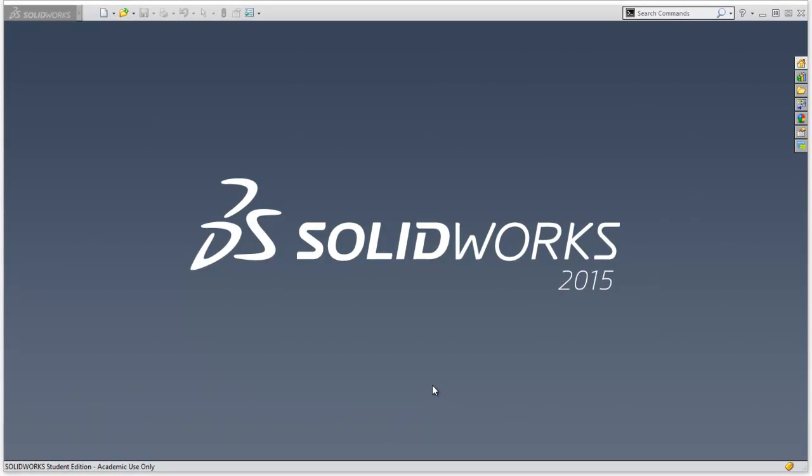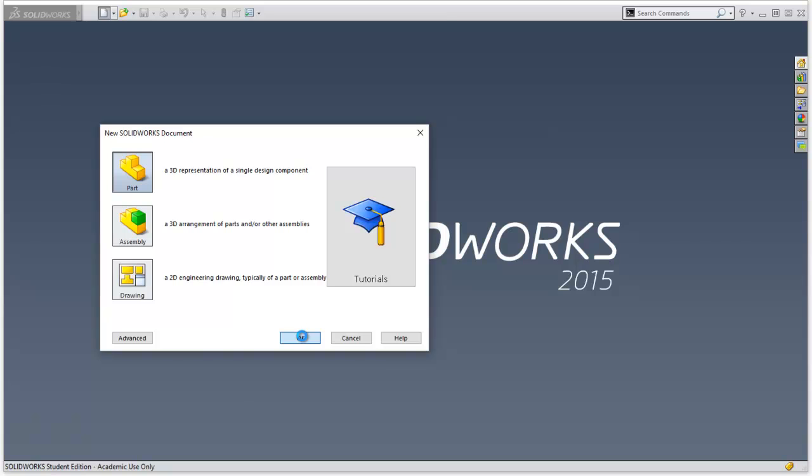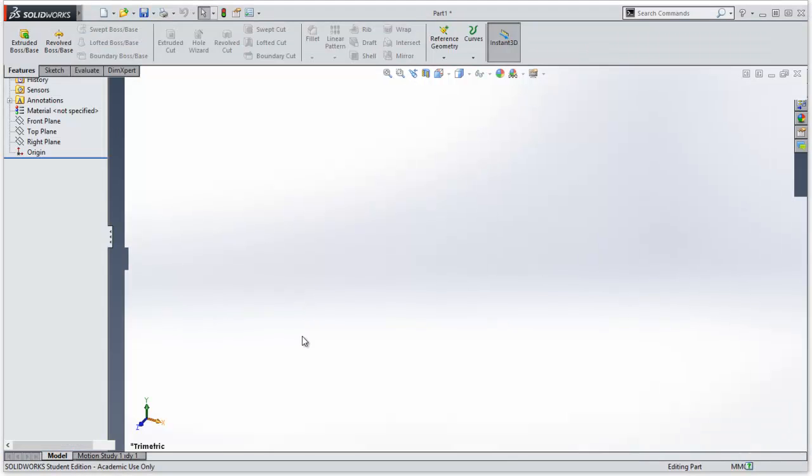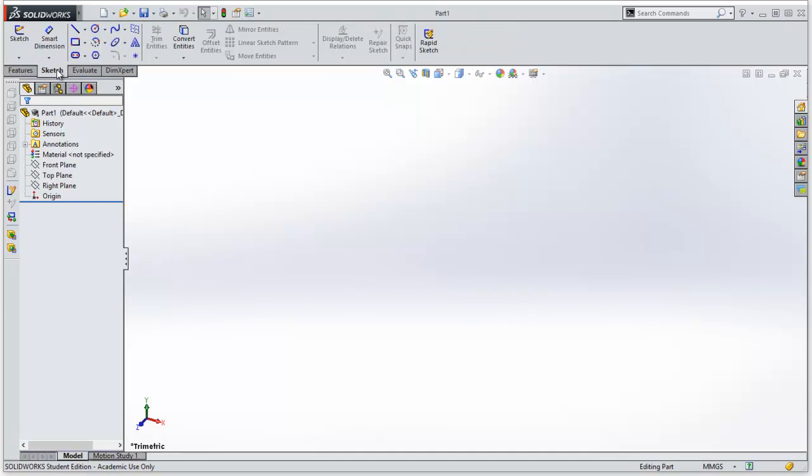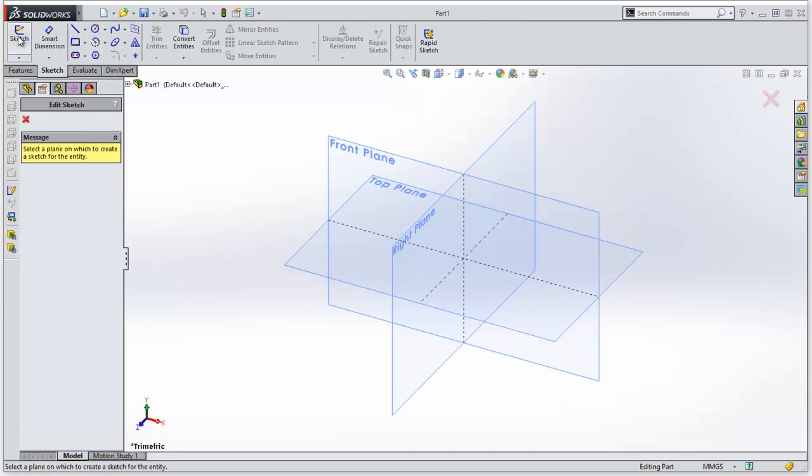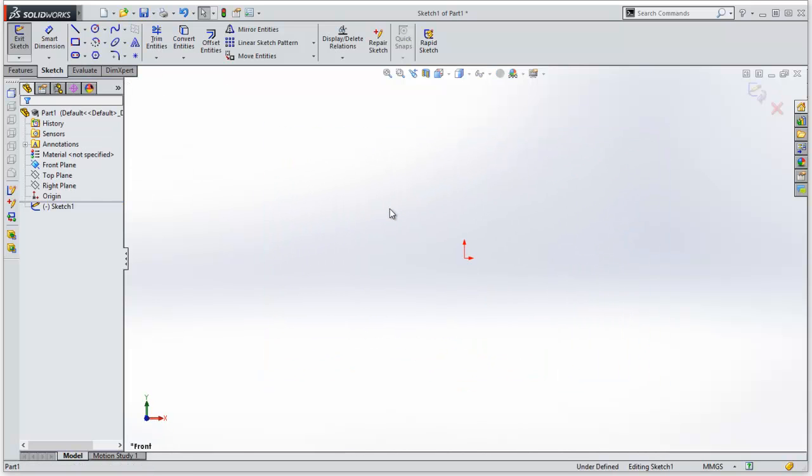In this video tutorial, I want to show you how to use the Auto Trace function in SolidWorks. The first thing we need to do is start a new part. I'm going to click on File and New, then click on Part and say OK. I need to start a sketch, so I'm going to go up to Sketch and click on Sketch feature, and I'm going to click just the front plane.